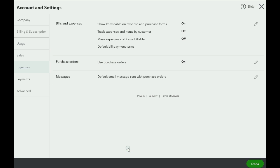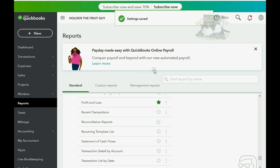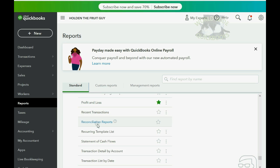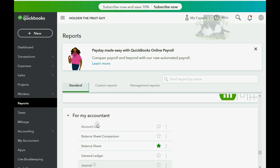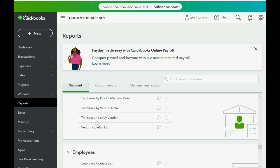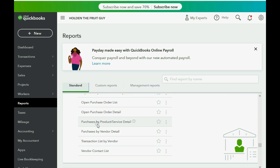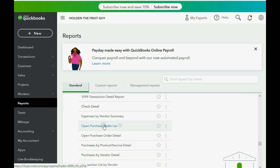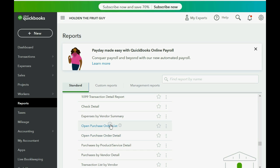Then click Save, and now your account has the purchase order features. If we close the account settings window, we can go back to Reports, Standard, and scroll up slowly — you will see you now have Open Purchase Order report, Open Purchase Order List, and Open Purchase Order Detail. These two reports will help you manage your purchase orders.